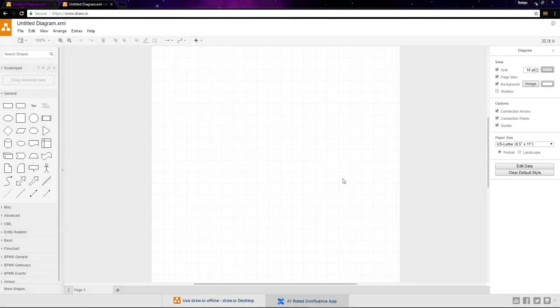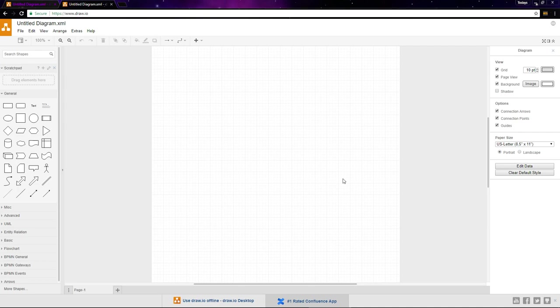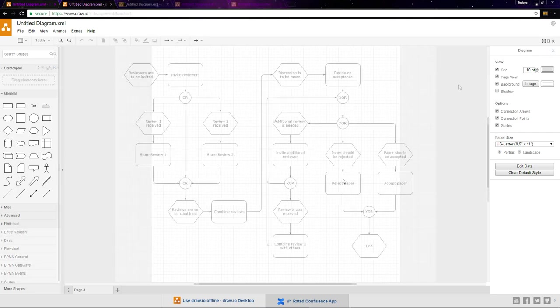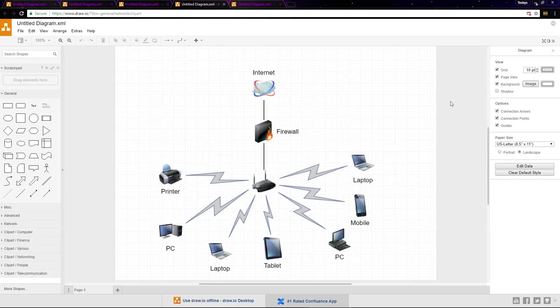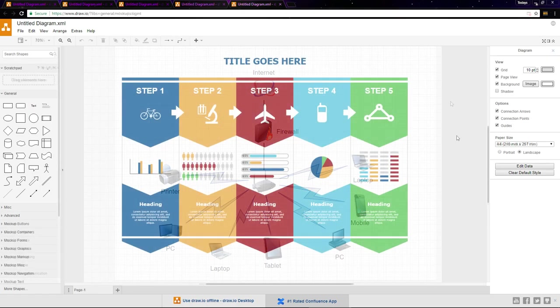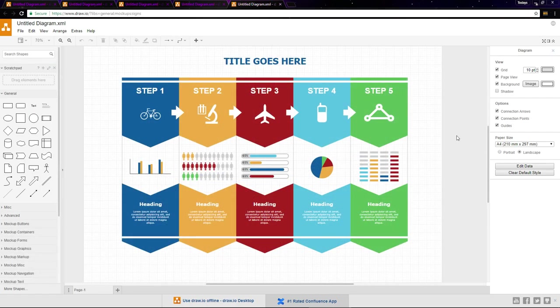Draw.io is a free diagramming application which can be used to create charts and graphics. It's browser based, so you don't need to install anything to use it. Some examples that Draw.io can be used for is making flowcharts, a network map, or an infographic.